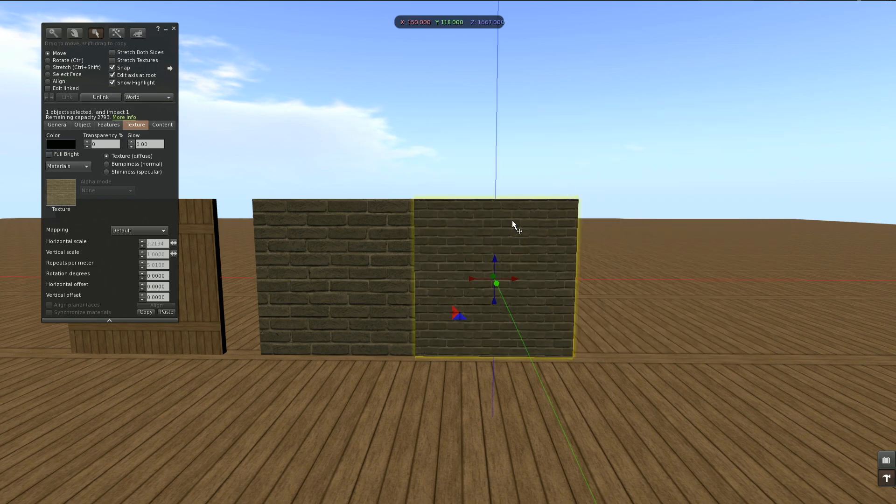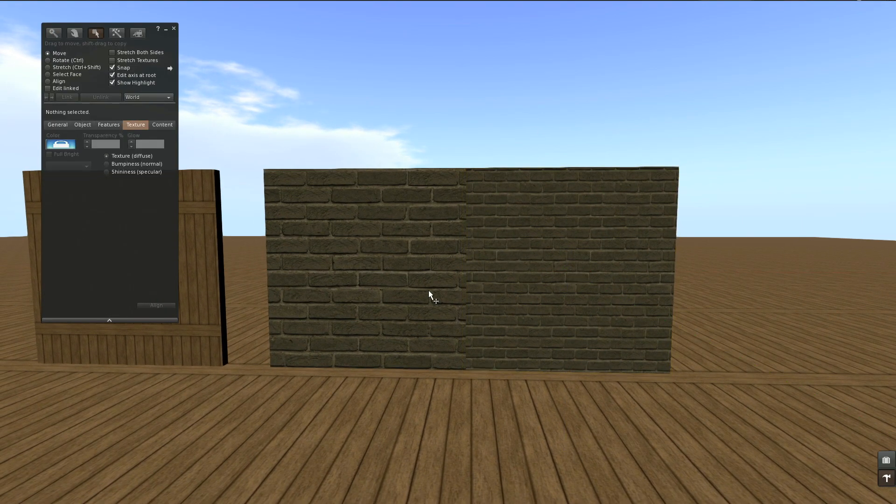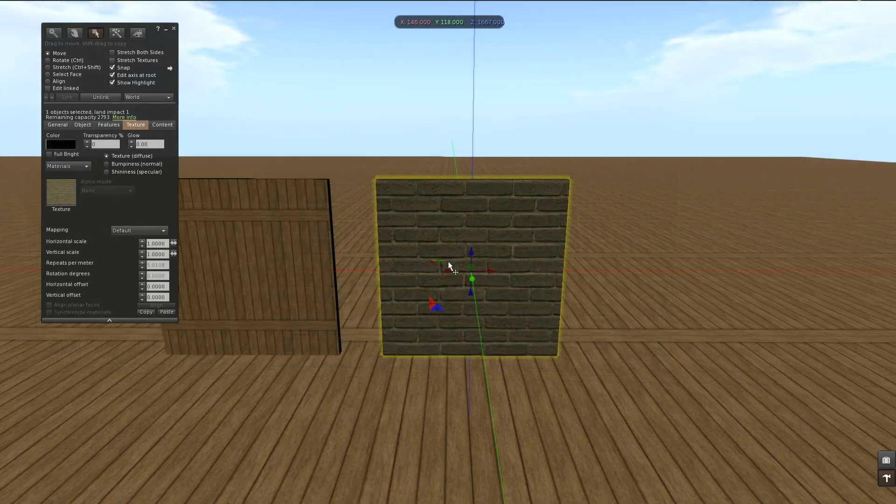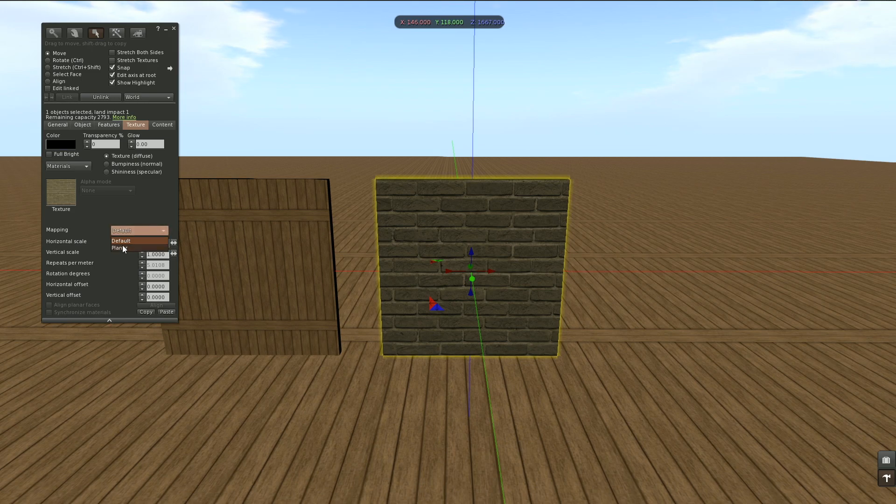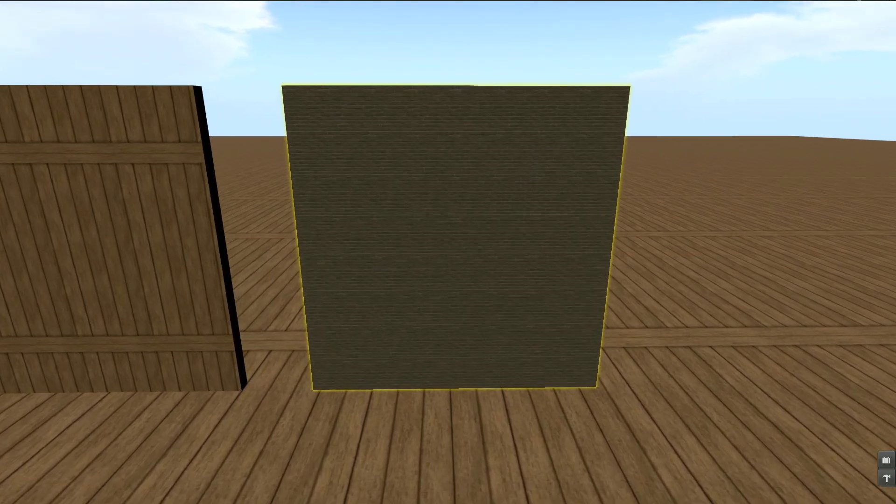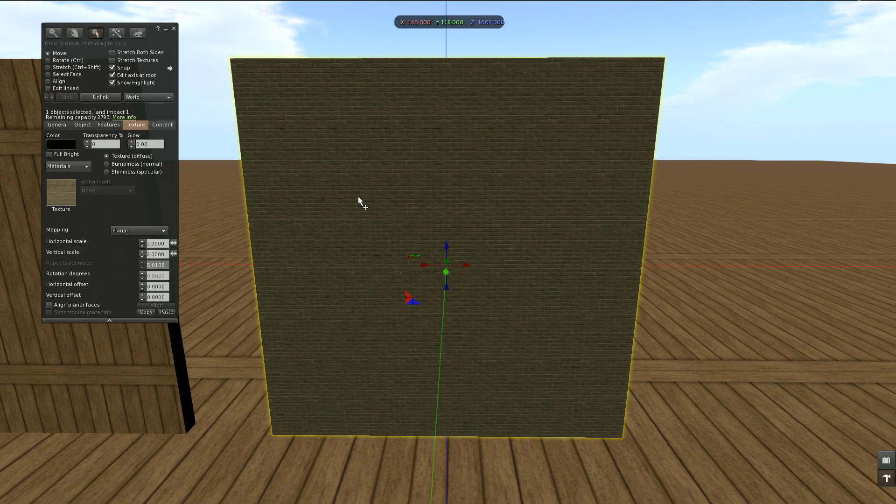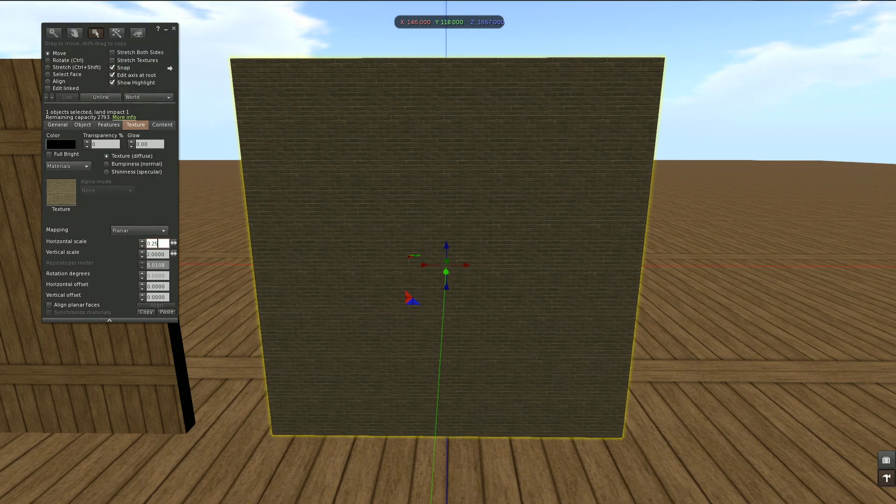Second feature: planar mapping. We're going to change our mapping here from default to planar, and this is going to change our texture ratio. So we have to set this back to something more convenient like this.